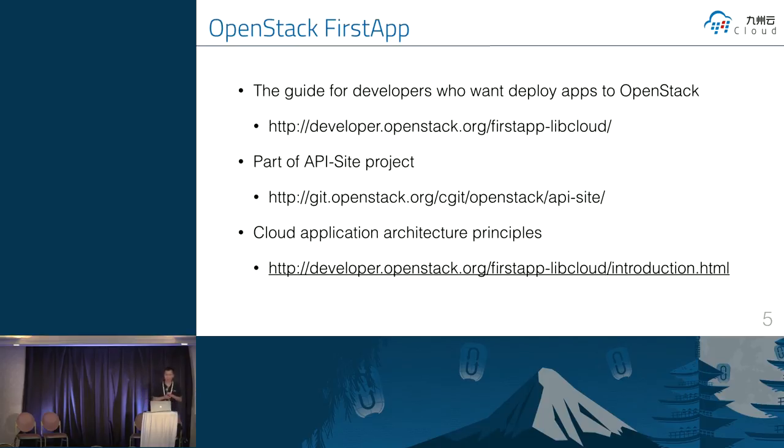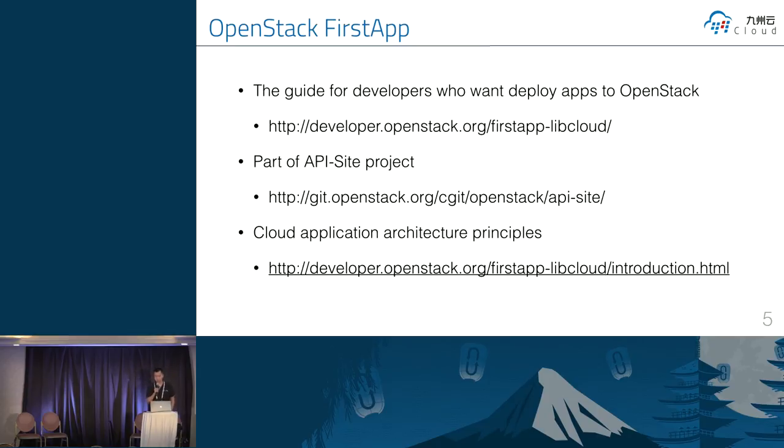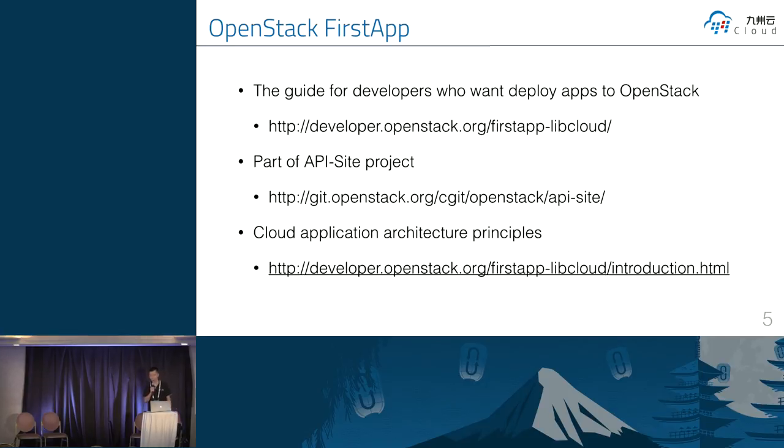So this is the first step application, first step program in the community. The link is the terms work used the libcloud on the first step application on the OpenStack. The first application is a part of API site project. It's actually a tutorial document project that you can find on the GitHub with OpenStack slash API site.